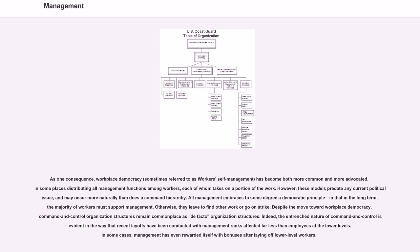However, these models predate any current political issue, and may occur more naturally than does a command hierarchy. All management embraces to some degree a democratic principle, in that in the long term, the majority of workers must support management.